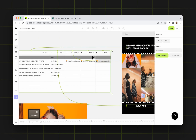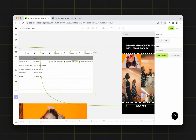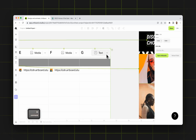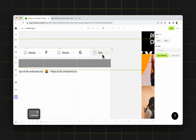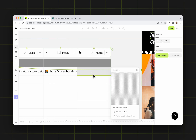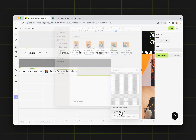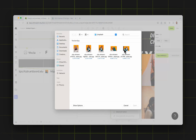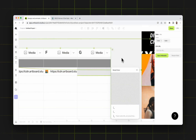Now I need one more column for the other image, changing the format of the column from the button here. Then I double click and say upload and replace. For the last image, let's say I'm going to use this one.